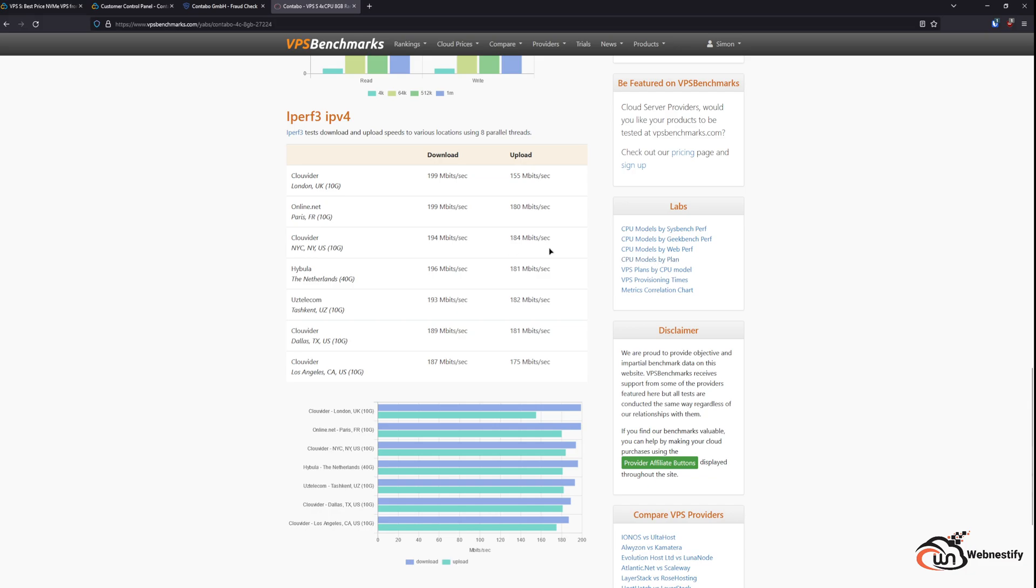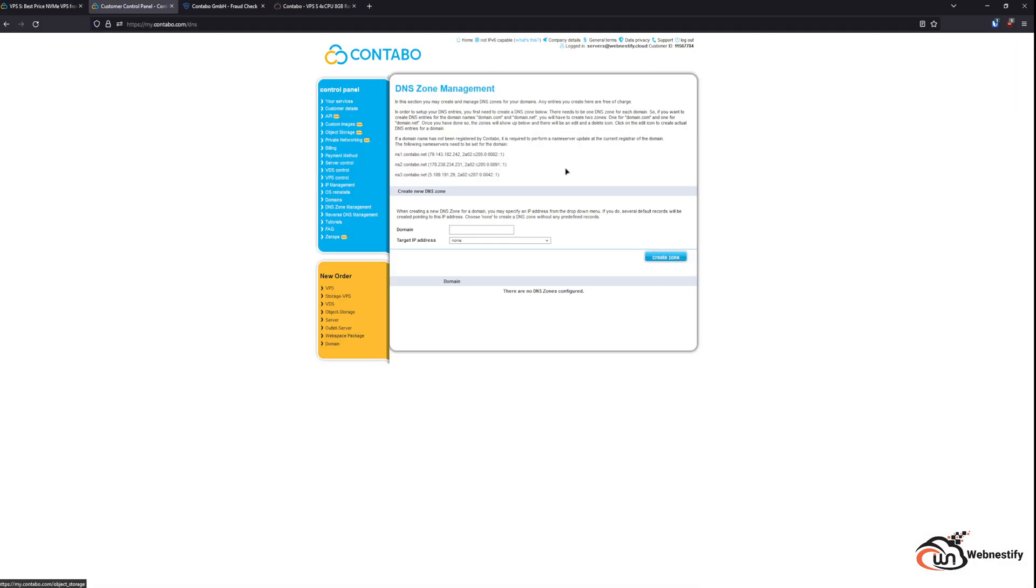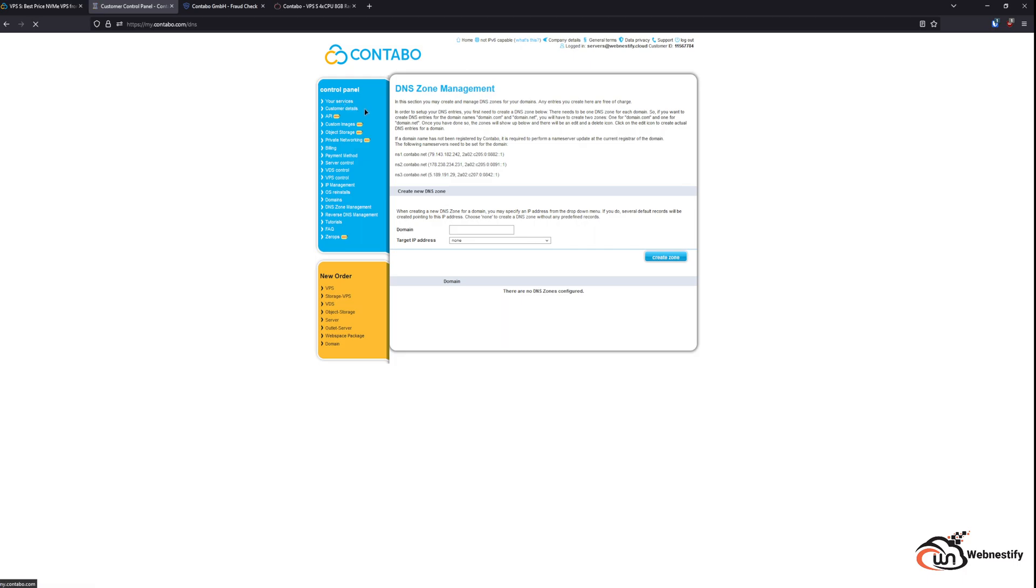So the website will load really slow. Do I recommend Contabo servers for production environment? No, I don't recommend it because of the reasons I mentioned in the video. But if you want to learn...